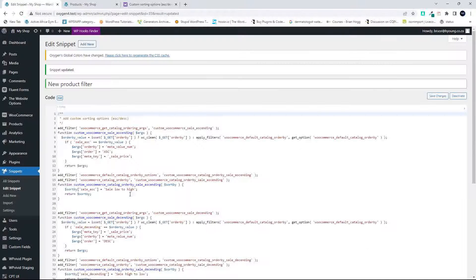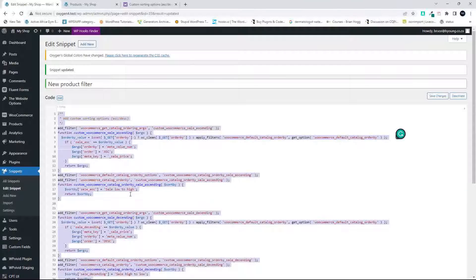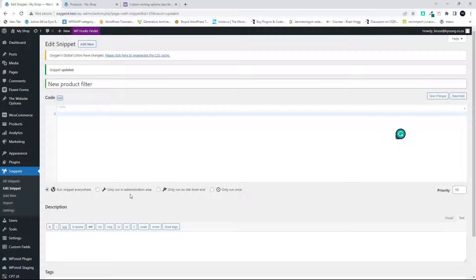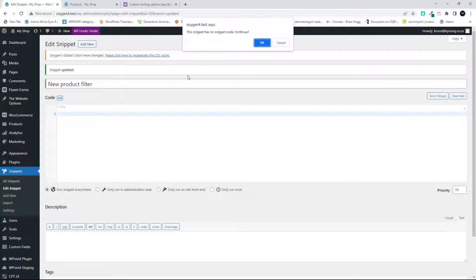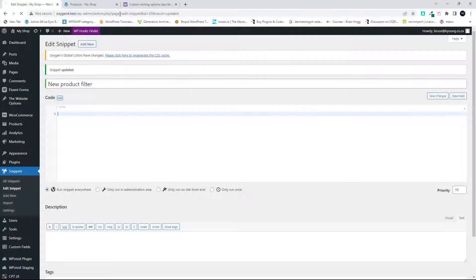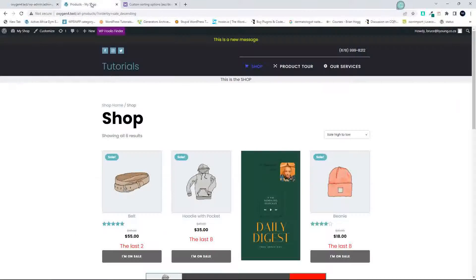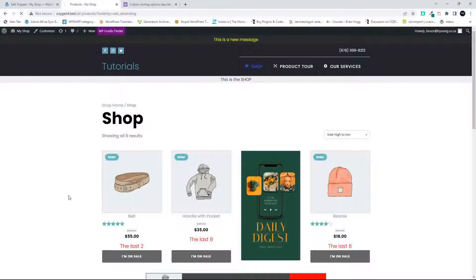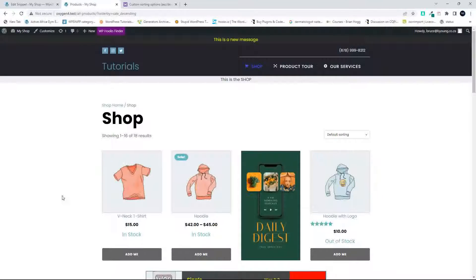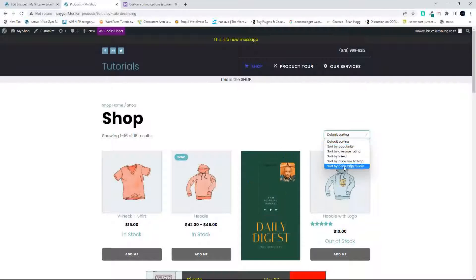Now what I'm going to do is head over here to my website. I'm going to delete that filter, and then I'm going to head back to the website, refresh, and you'll see now that we only have the default options available in WooCommerce.